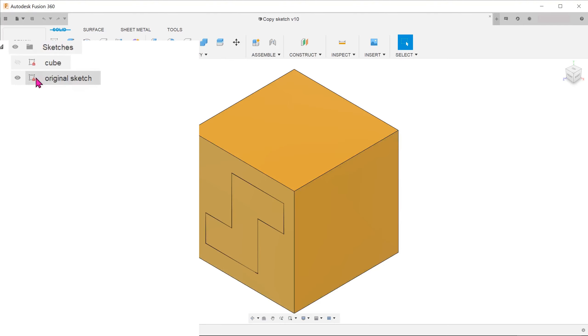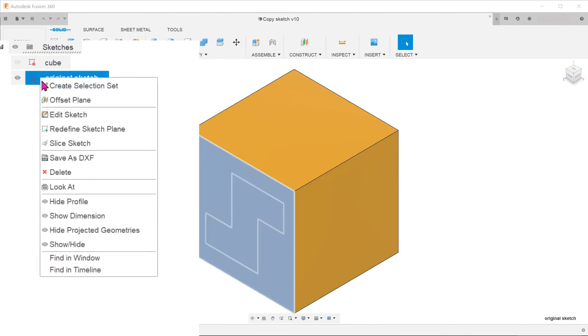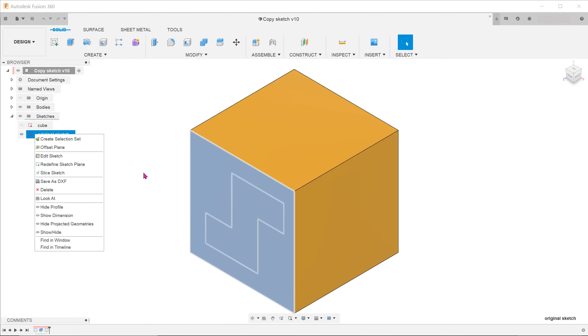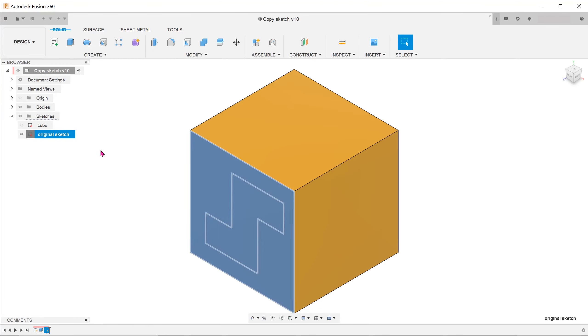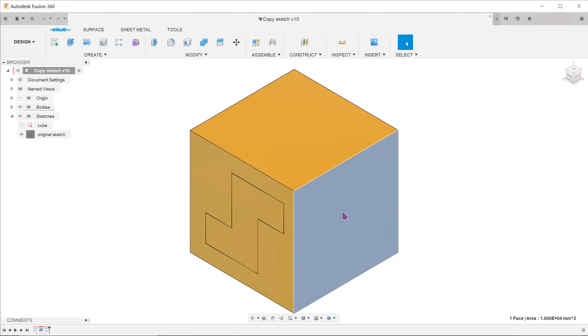Right-clicking on the sketch does not give you the option to copy. Selecting the sketch, pressing Ctrl-C and then selecting a new surface and pressing Ctrl-V does not work either.